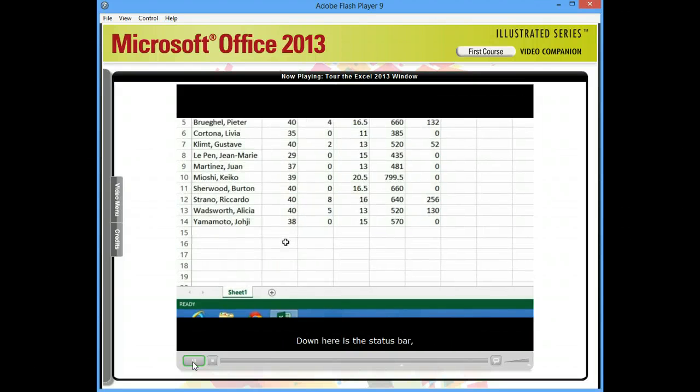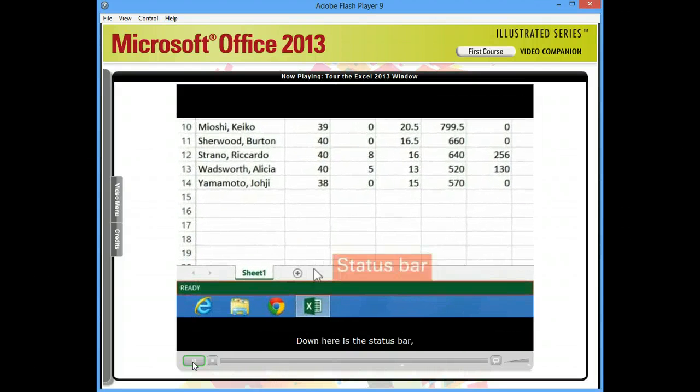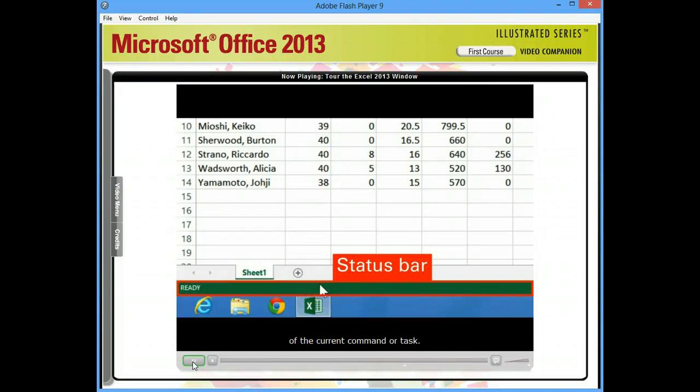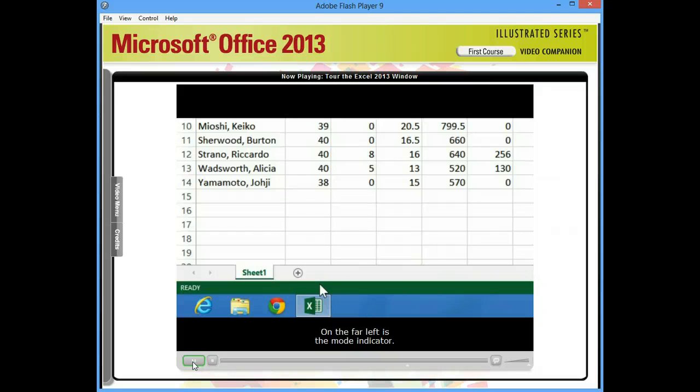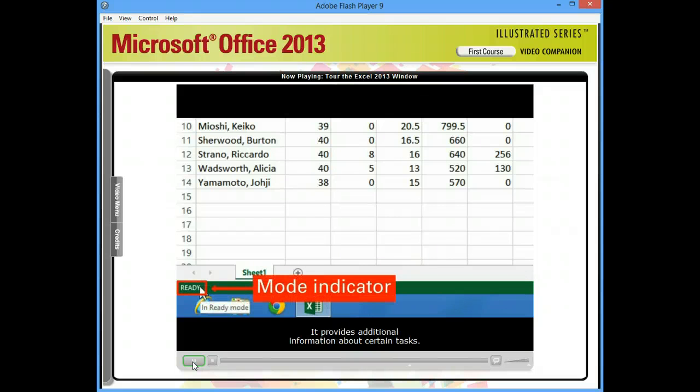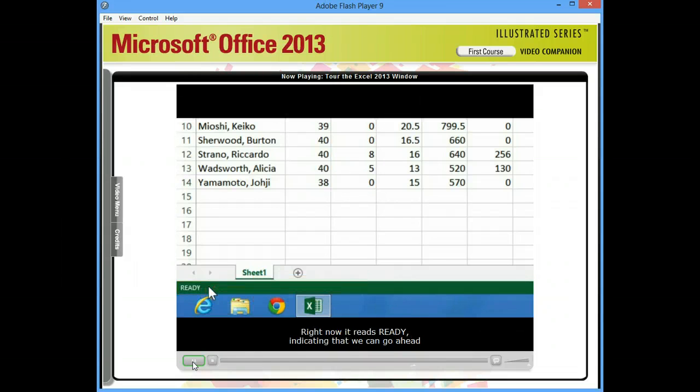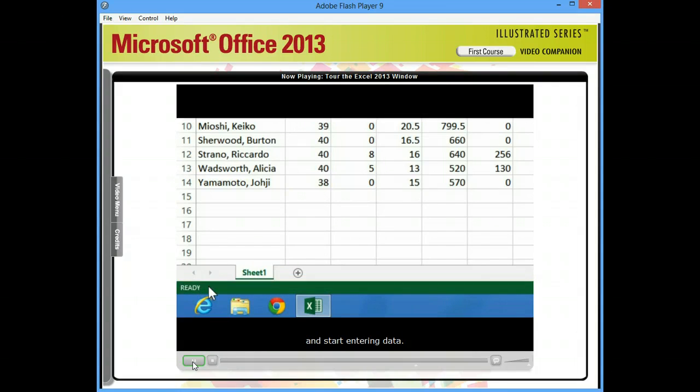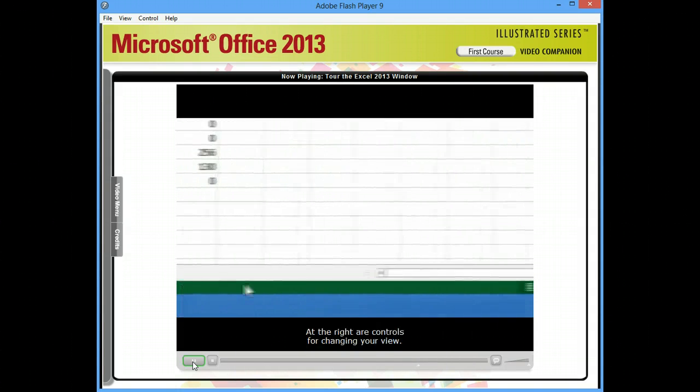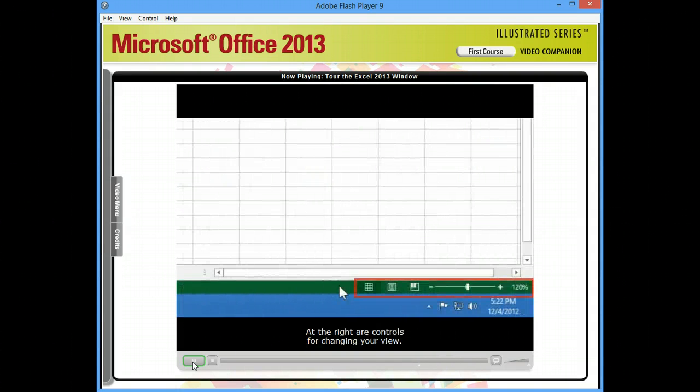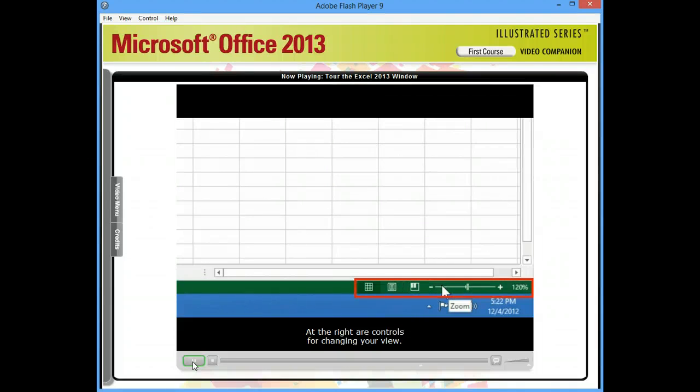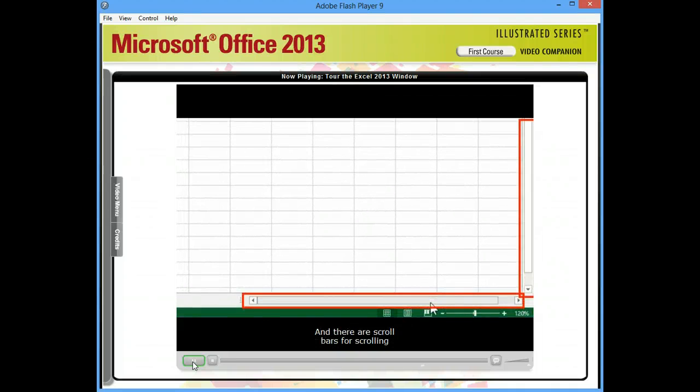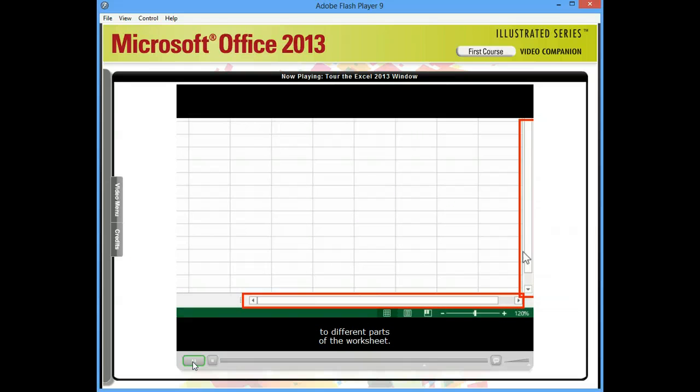Down here is the status bar, which provides a brief description of the current command or task. On the far left is the mode indicator. It provides additional information about certain tasks. Right now it reads ready, indicating that we can go ahead and start entering data. At the right are controls for changing your view. And there are scroll bars for scrolling to different parts of the worksheet.